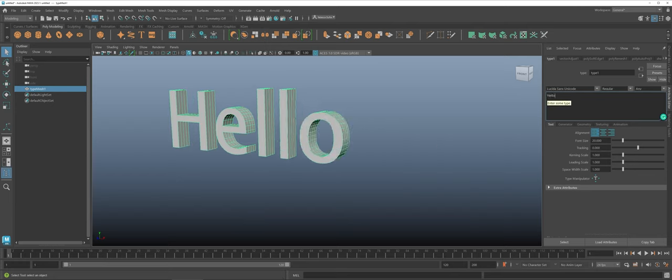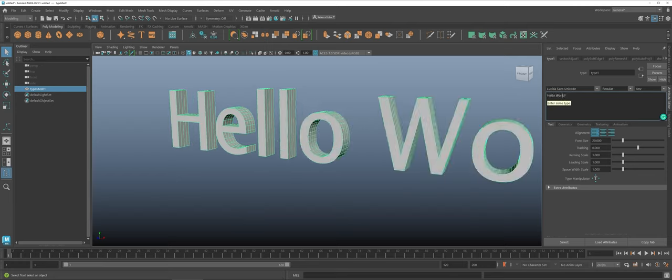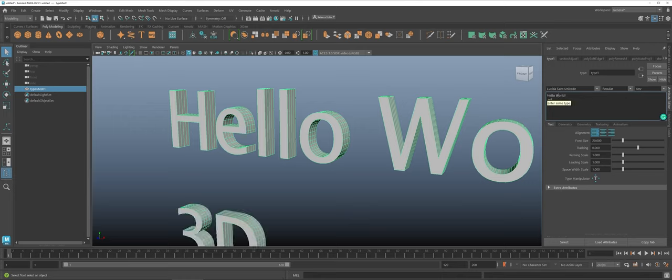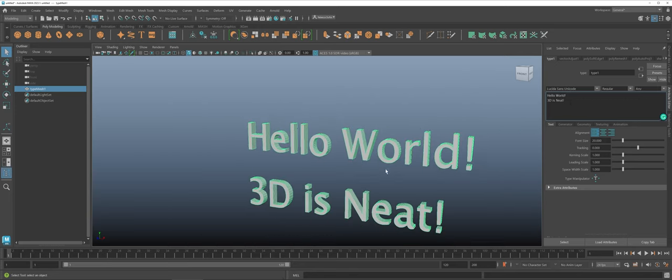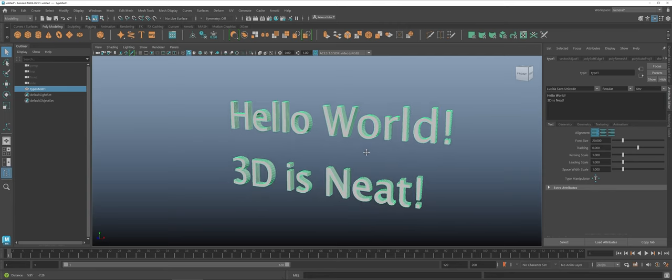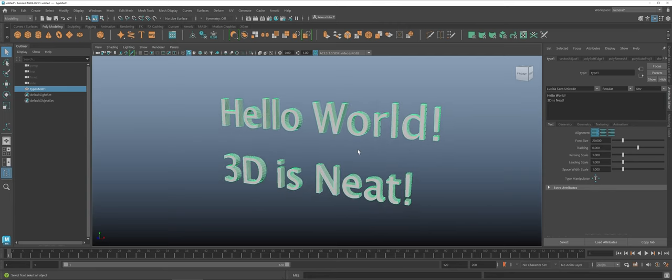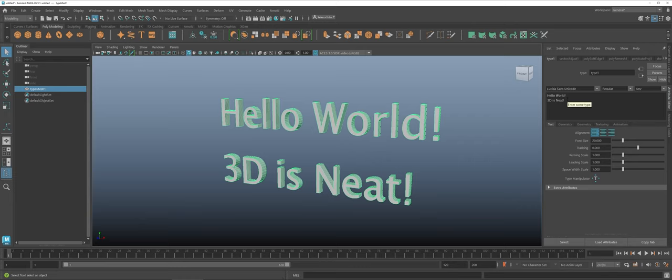If I do like hello world 3D is neat. So not only can you do things where you just have one line but you can also use the enter or return key to make multi lines of text. That's something to take into consideration whenever you're doing layout and design.